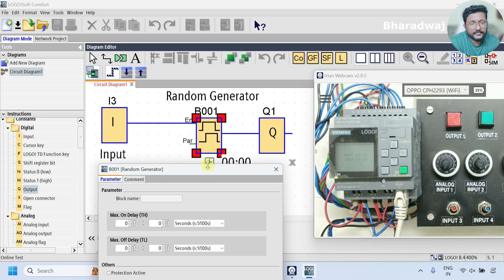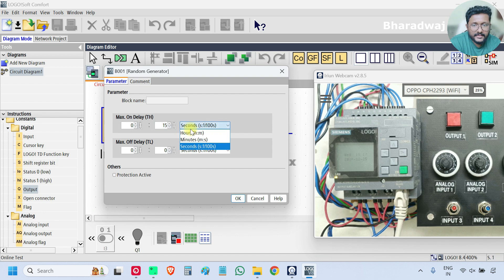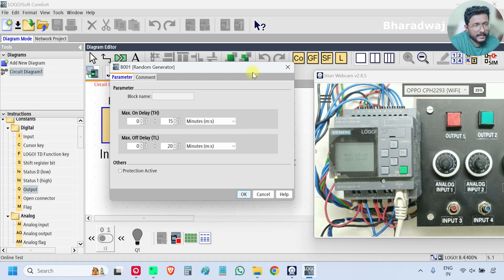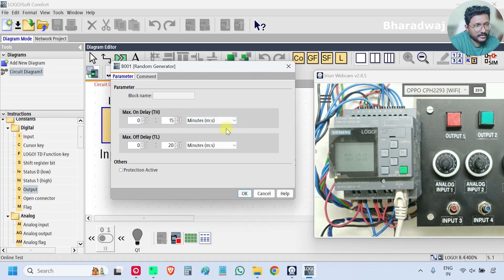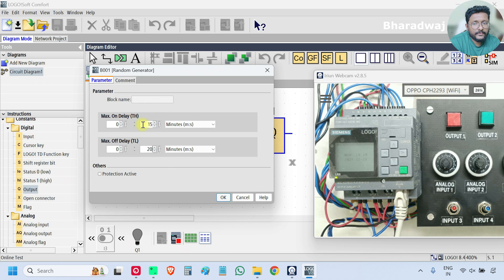You have to enter the maximum value — remember that. I will enter 15 seconds for maximum on-delay time and 20 seconds for maximum off-delay time. Remember, these are maximum values, not the exact off-delay or on-delay time. We are instructing the block that it can go up to 15 seconds only for on-delay and 20 seconds for off-delay. For testing and simulation purposes, try to give larger values like 10 or 20 seconds.